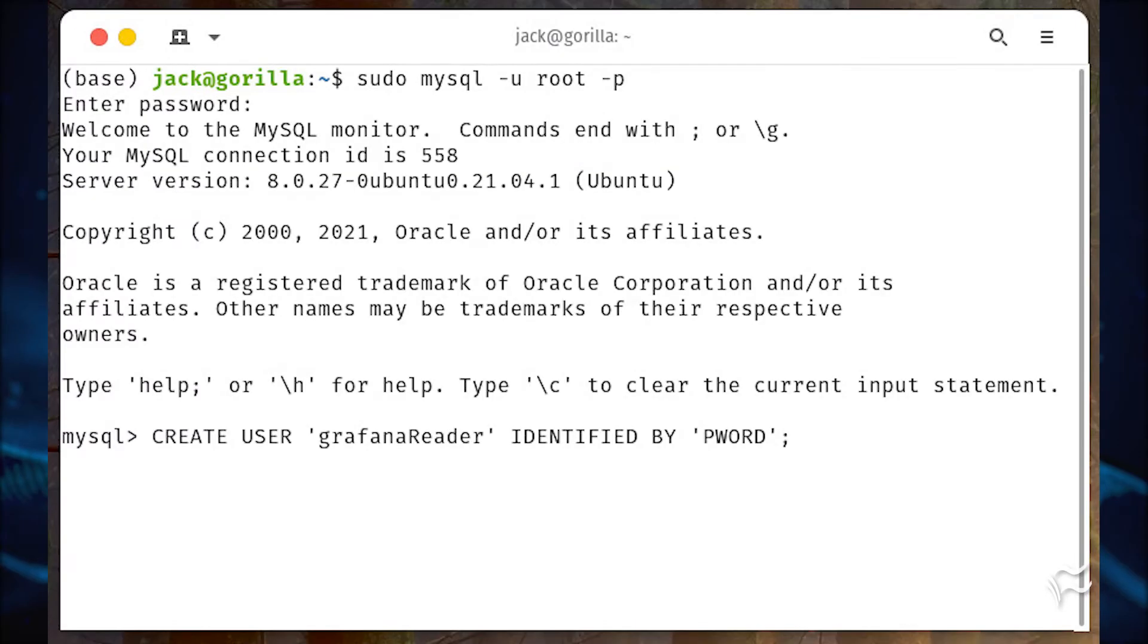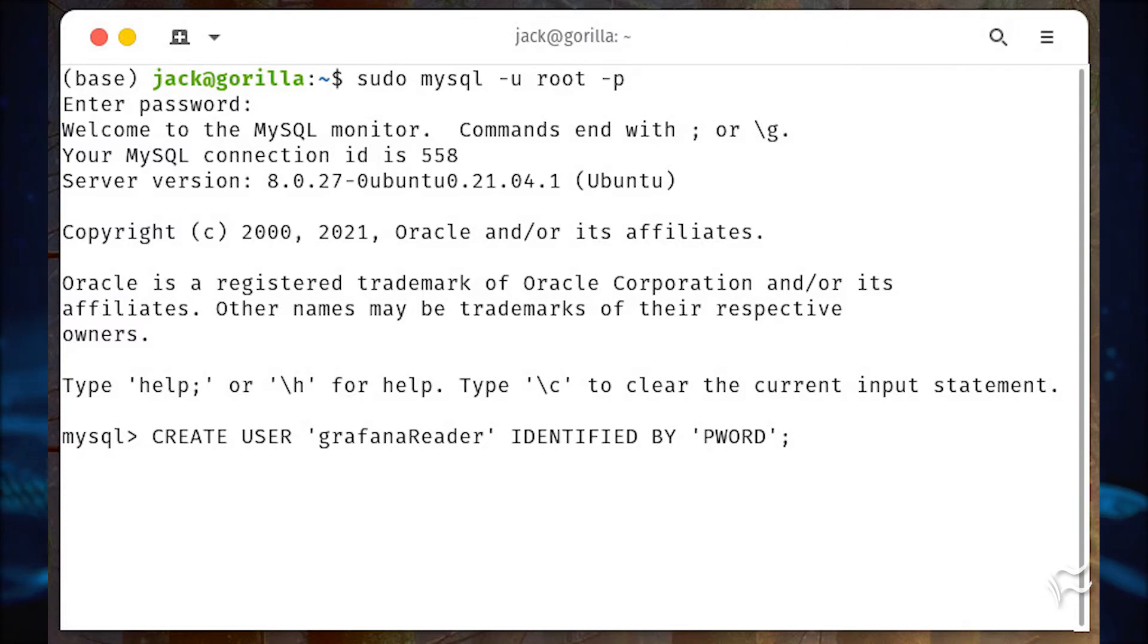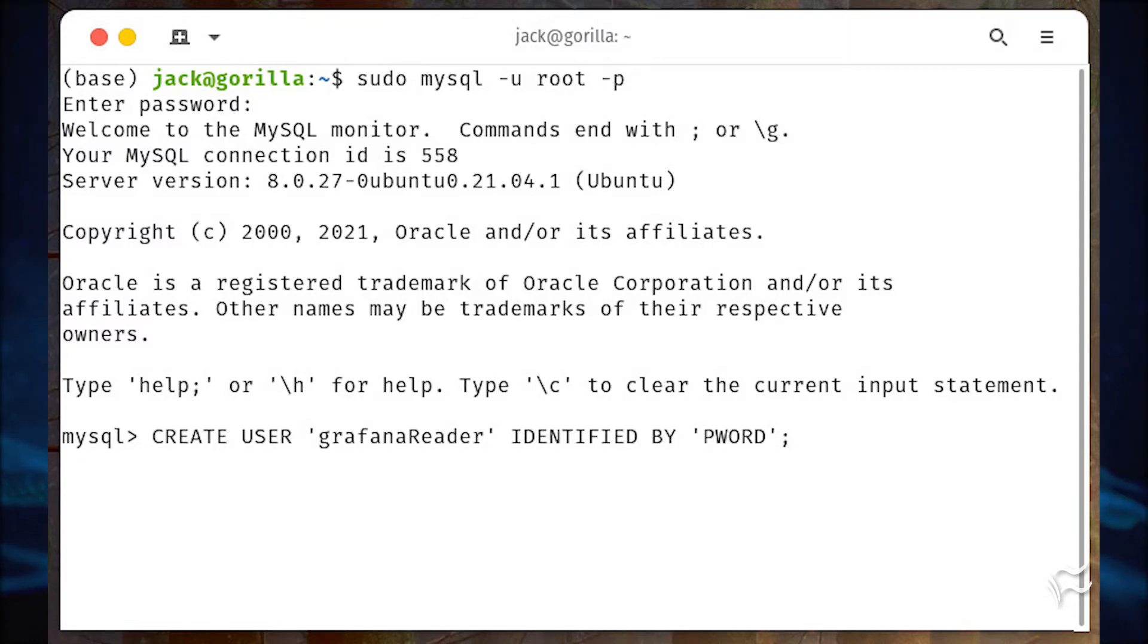Create a new user with CREATE USER 'grafanareader' IDENTIFIED BY 'pword'; where pword is a strong unique password for the new user.